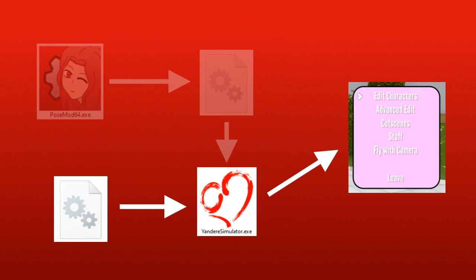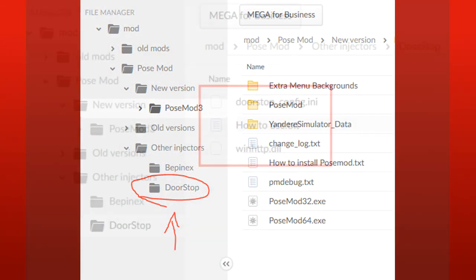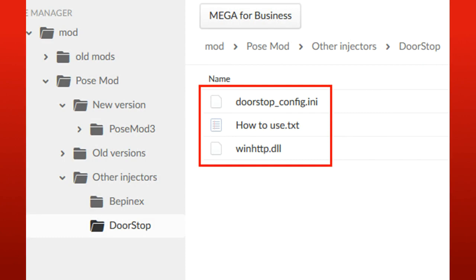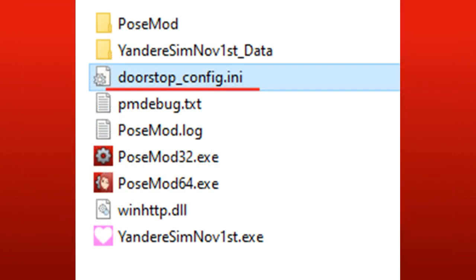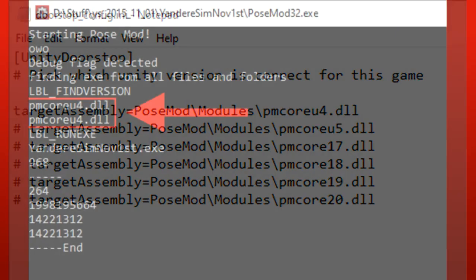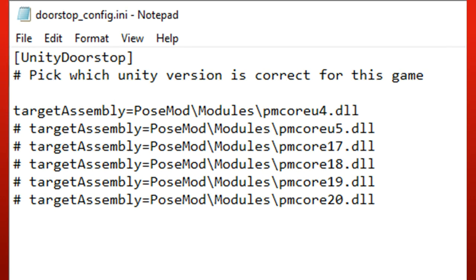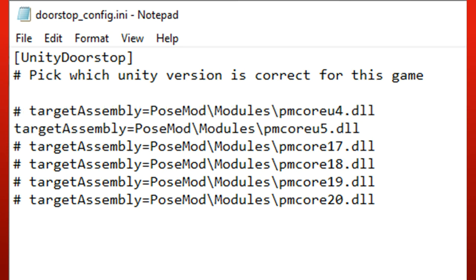Let's start with this one called DOORSTOP. To install it, just copy these files into the game folder. Now we need to change a setting in this file. We need to define which Unity version this game is. To know which Unity version the game is, just try to run POSEMOD again and it will appear here. In this case, it's Unity 4. So in this file, we set it this way for Unity 4. If it would be Unity 5, it would look like this. And if it would be Unity 2017, it would look like this.